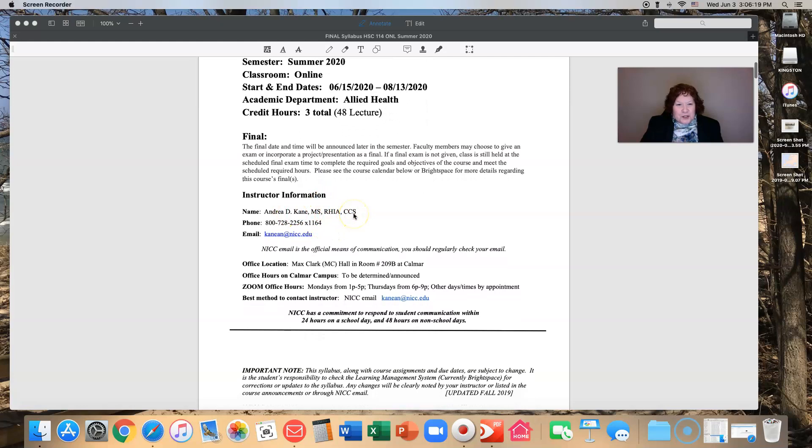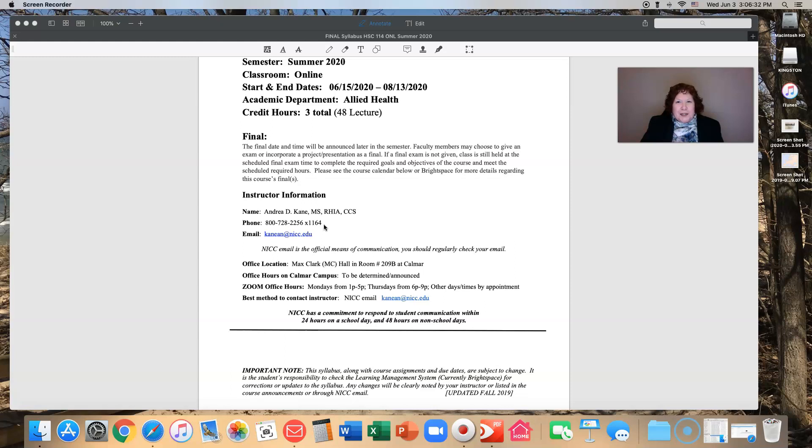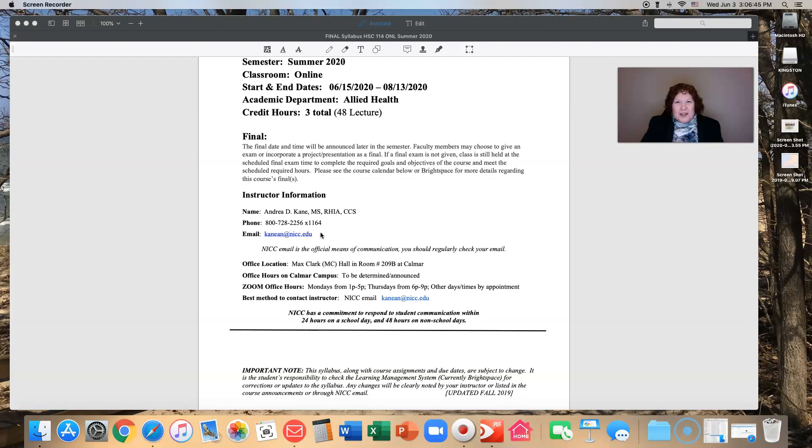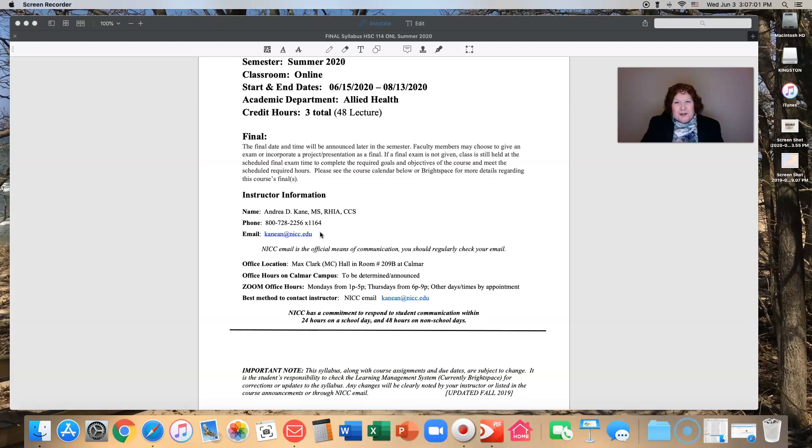It gives you my instructor information. This is my office number for the Calmar campus. The voicemails there are forwarded to me electronically as emails. There's my email address through NICC, please use that as the best way to reach me. I'm working out of my home but I will be moving over the summer. Email really is the best way.